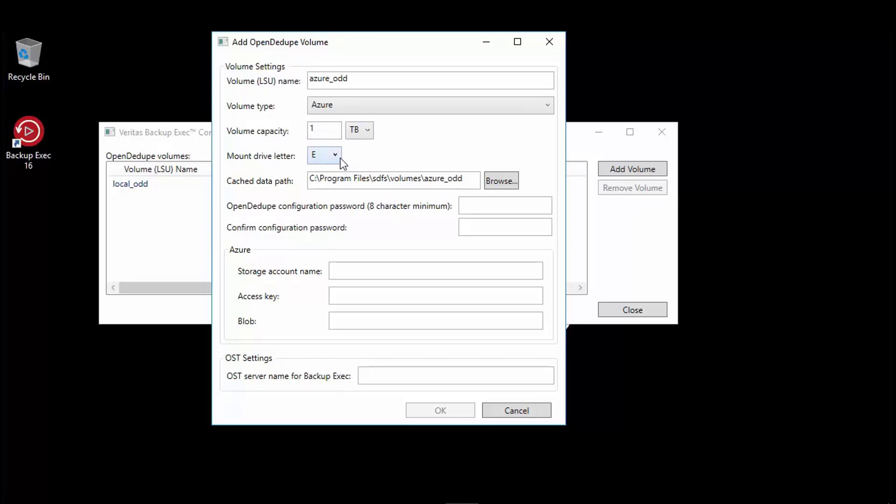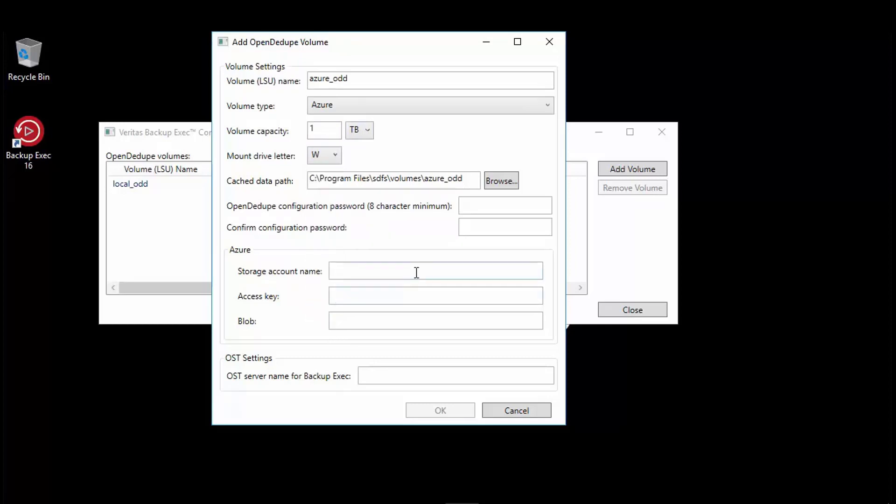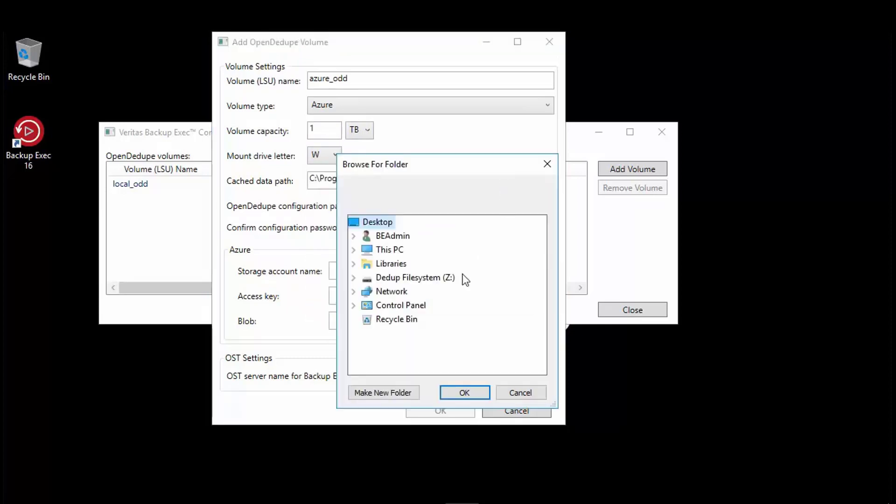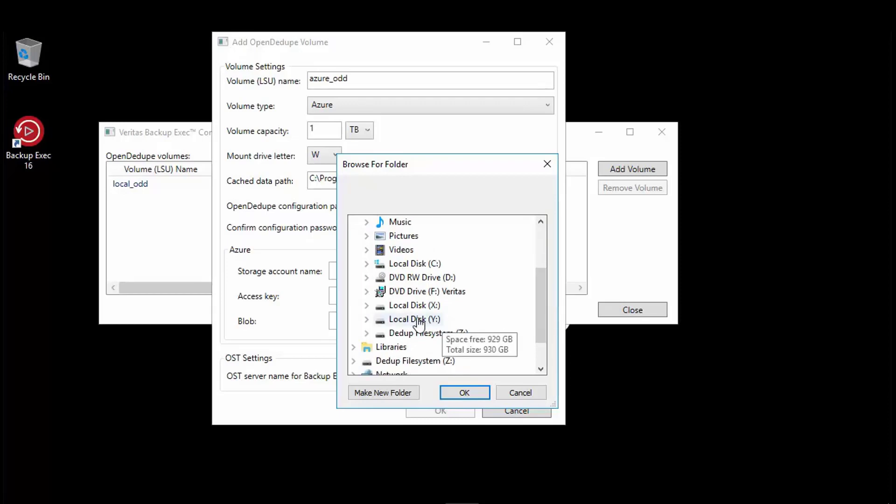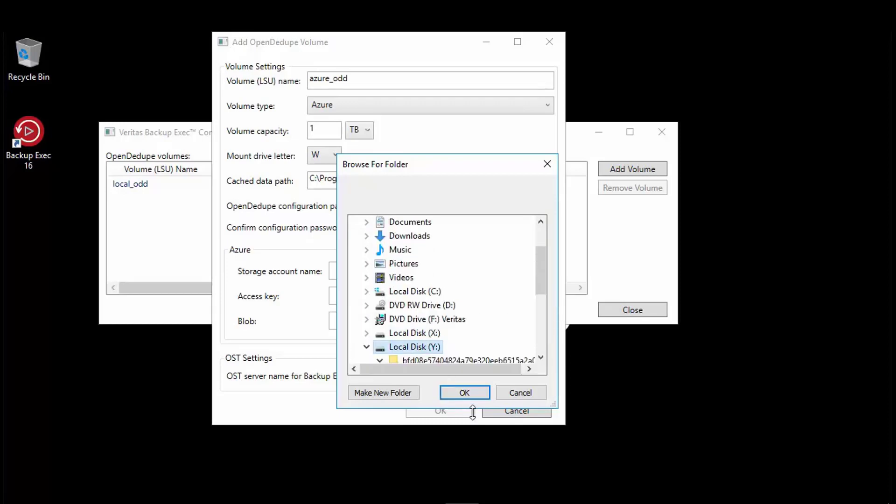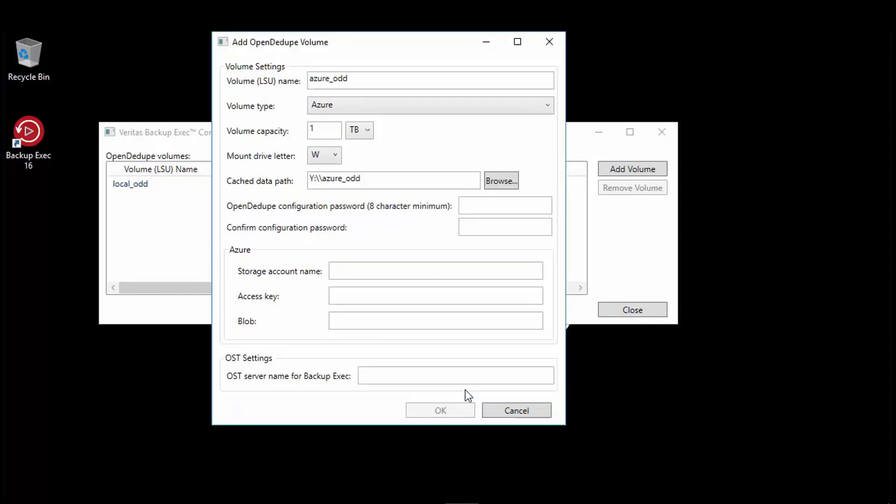Select a drive letter of your choosing, as before we select the last available. The cached data path is where the data is initially written to, deduplicated and then sent to the cloud storage. This will be quite I/O intensive, so keep that in mind when choosing the volume. It is not recommended to just use the default path.